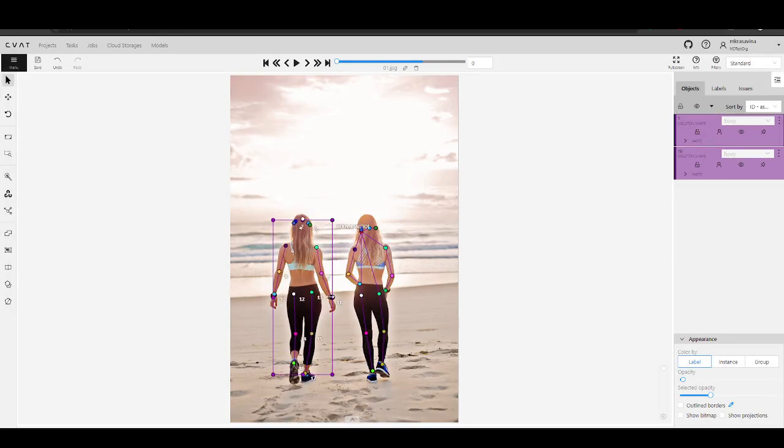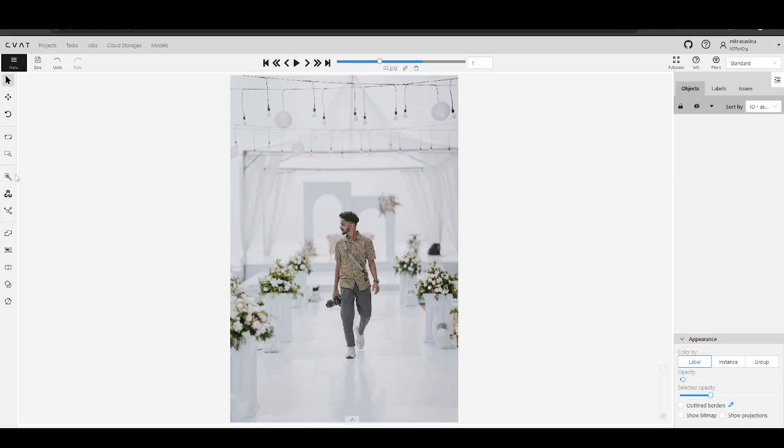Also after the annotation is done, you can adjust it if needed. Let's annotate the rest of the dataset.